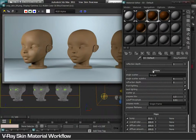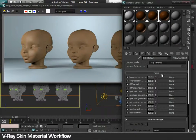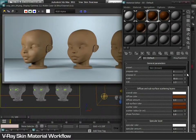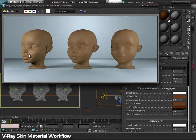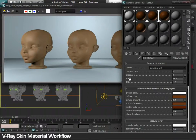Furthermore, there are options for how to calculate the skin material while rendering, and it also provides maps to be used in any of the parameters. Additionally, the skin material can also be used for wax material, providing results from a normal skin to a wax structure, and this is determined by the scale.